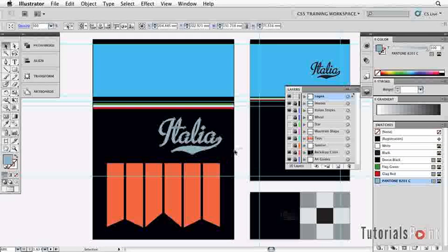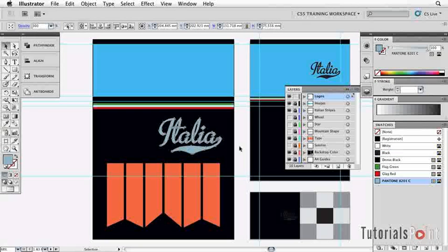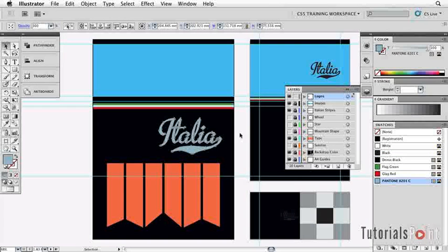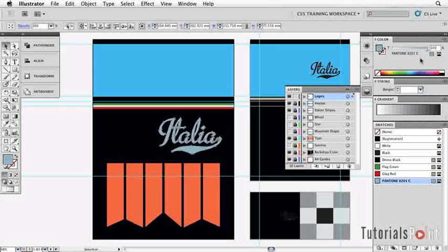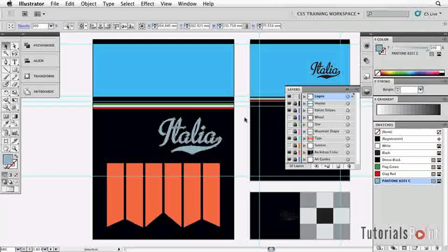We can then come up here if we need to and apply a tint of that. It's worth bearing in mind that any swatches that have names, you can also apply tints.